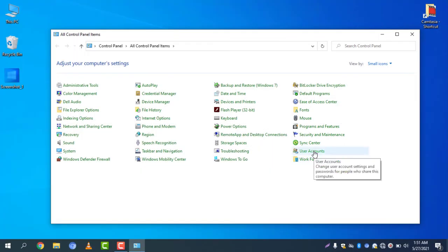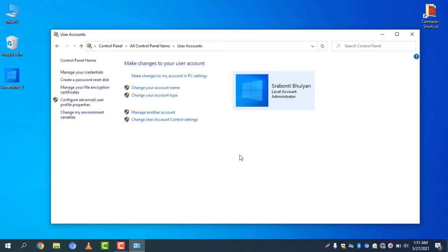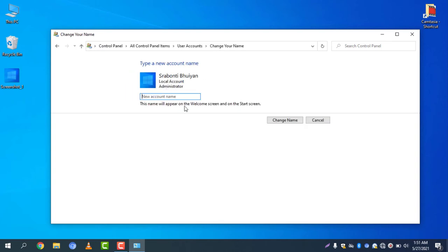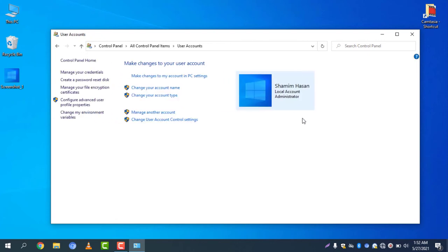Select user accounts and then you can change your account name. Click on change your account name and there you go. My account name will change to my name. Select change name. And there you go. You can see the account name is changed to my name.